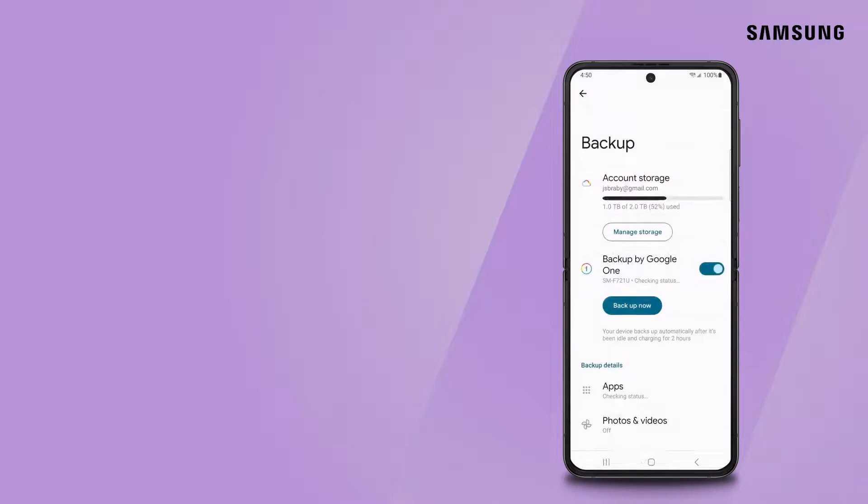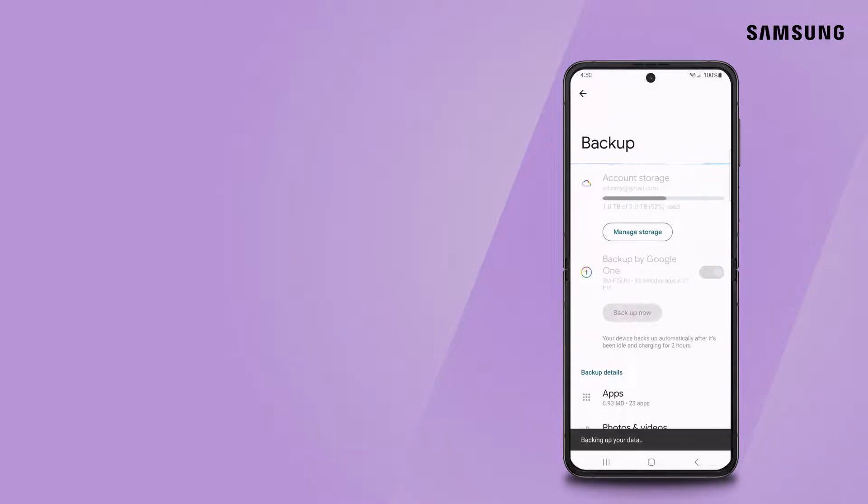From here, you can backup data to Samsung Cloud if you like. After you've backed up your personal data,